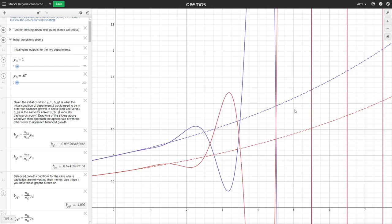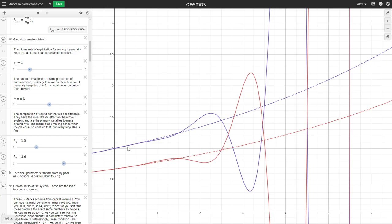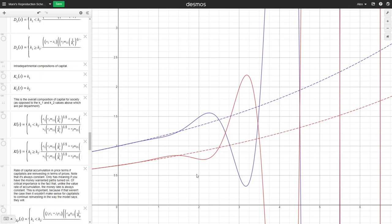These balanced growth paths are what capitalists would want, but the balanced growth path is unstable — no matter how close you start on it, you'll eventually fly off it violently. The oscillation arises because the capital goods department is more labor intensive and the wage goods department is more capital intensive, making them overly dependent on each other and producing overcompensating swings. To understand how our new argument adds to Marx's, we need to be clear about what is held constant in this model: the rate of exploitation, the rate of surplus reinvestment, and most importantly, the compositions of capital for the individual departments.